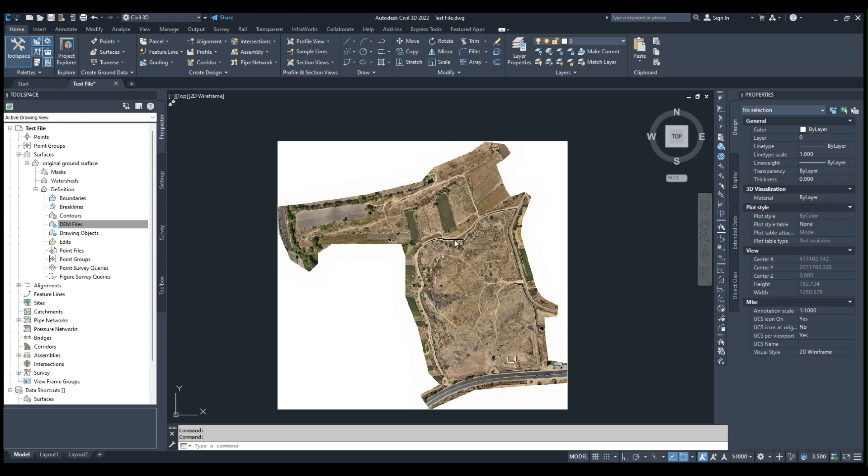In a few minutes, you can see that the surface will be created automatically from the DEM file.